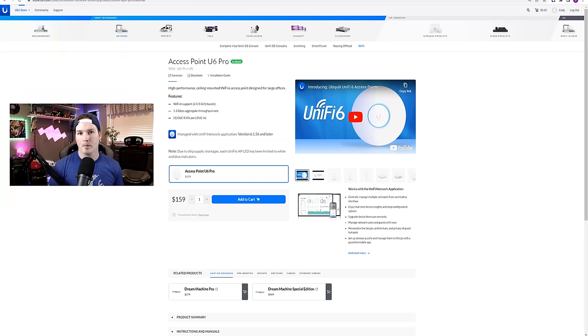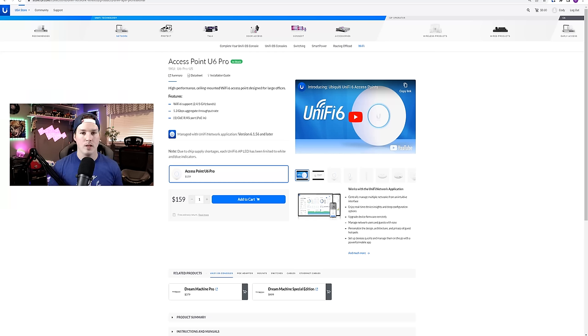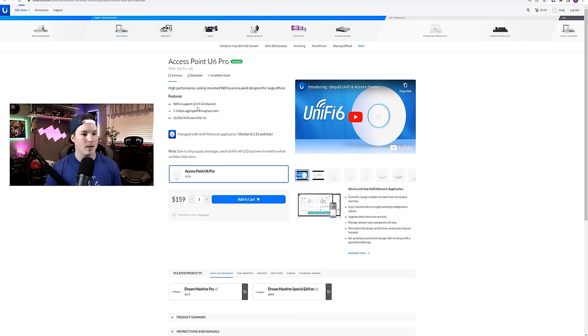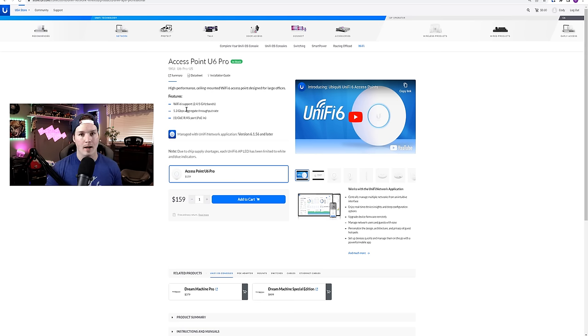Now, one last thing that I'm going to touch on for this video is access point selection. So you need to read the specs to make sure you're getting what you want. For the U6 Pro, I use this one quite a bit in businesses, and we could see that Wi-Fi 6 support is on the 2.4 and the five gigahertz.